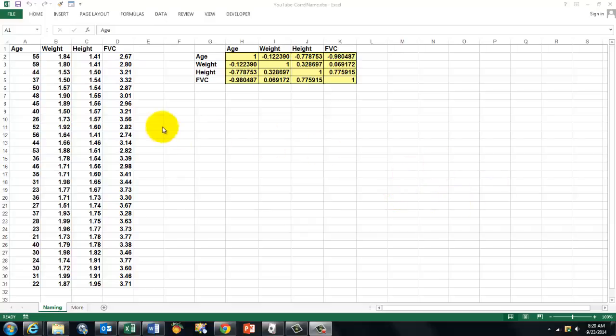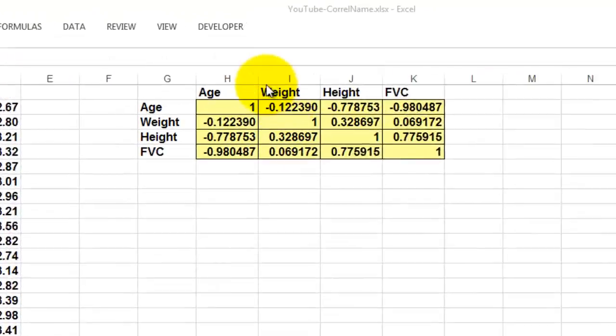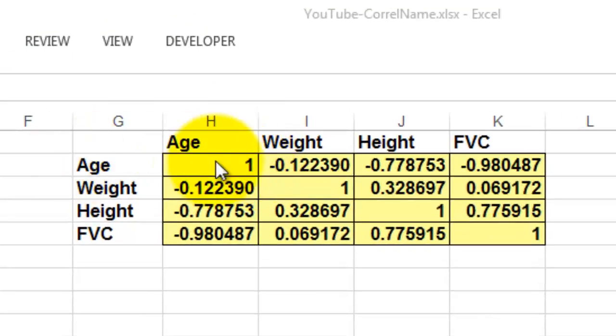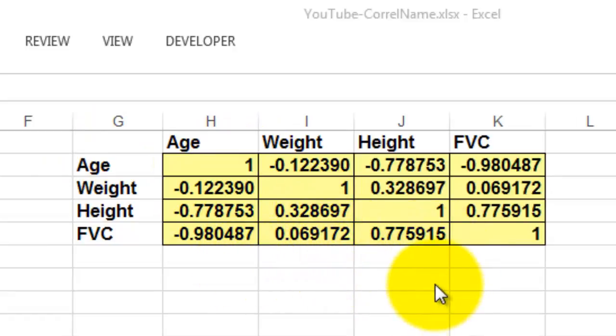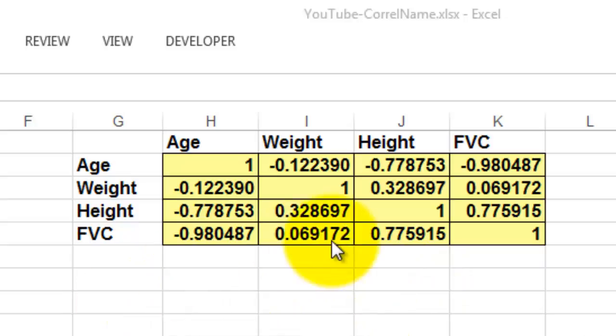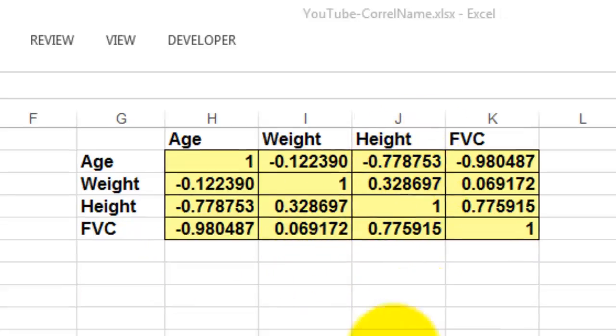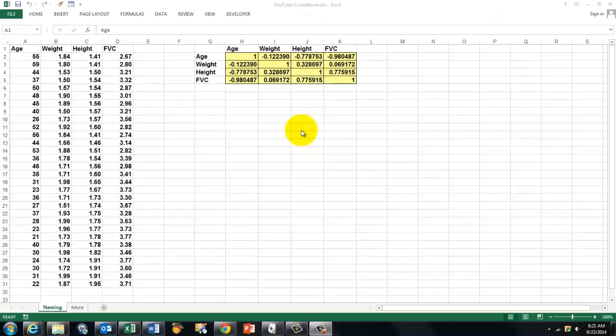Sometimes when you have multiple variables—independent and dependent ones—you want to find out what the correlation is between all of them. Between themselves that's always one; otherwise it's positive or negative, minus one or plus one as a maximum. So you want to find out how to do that.